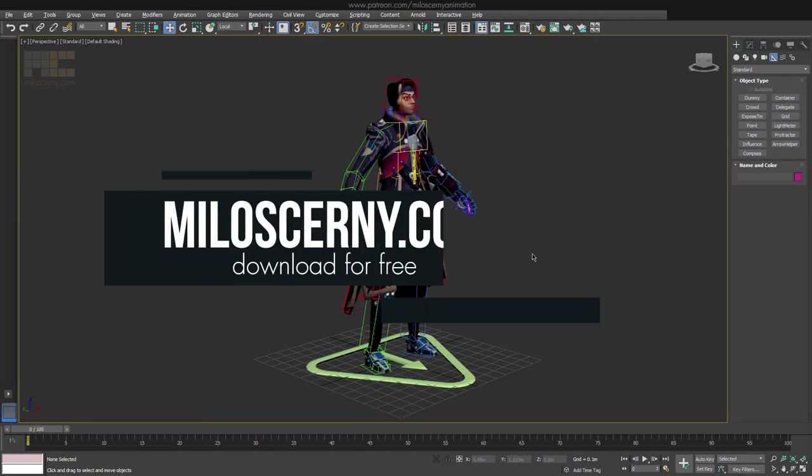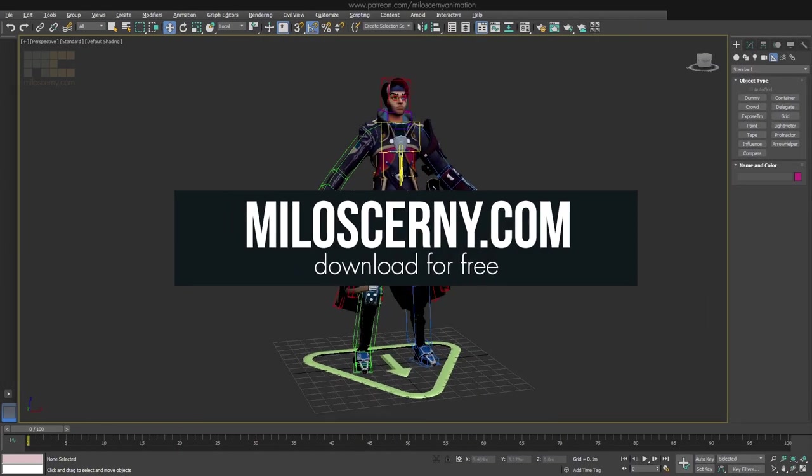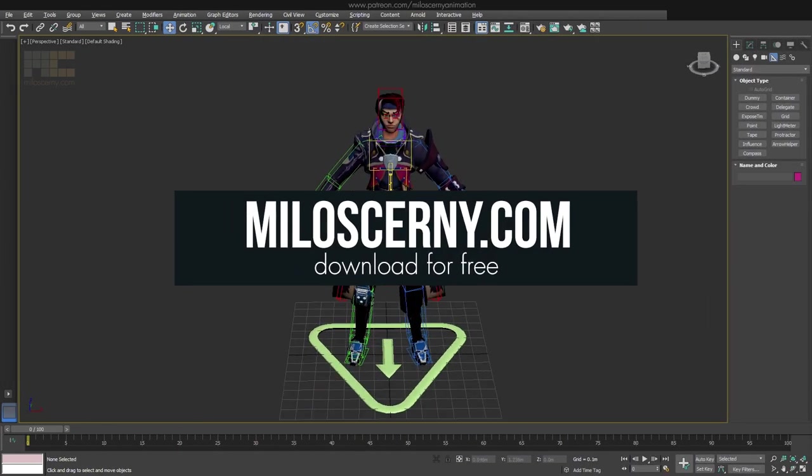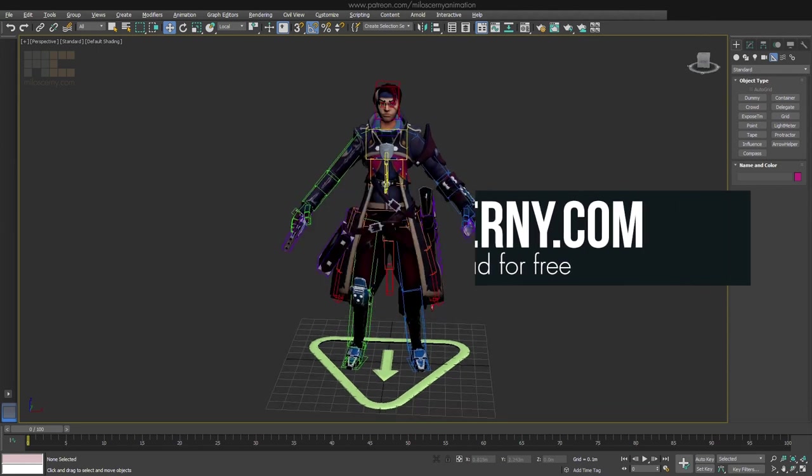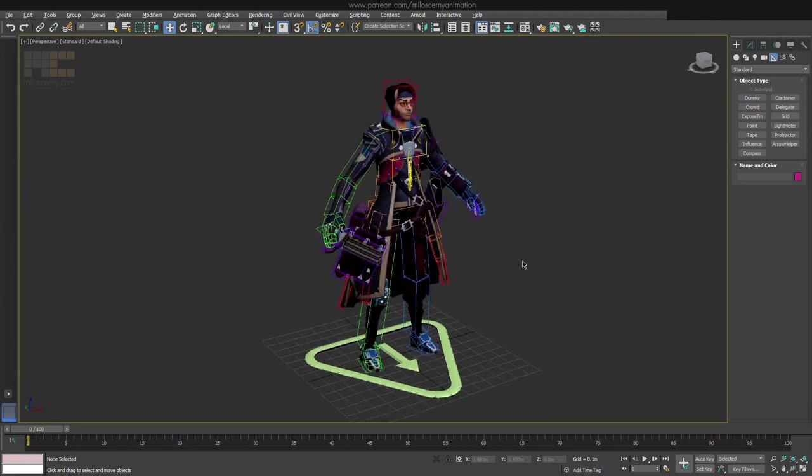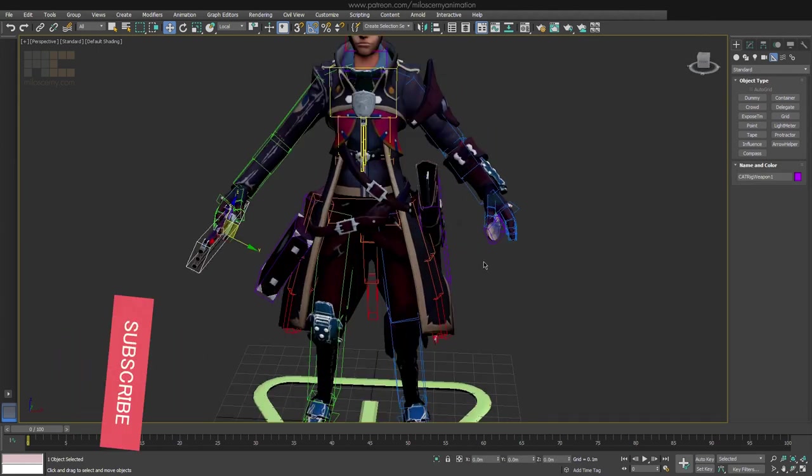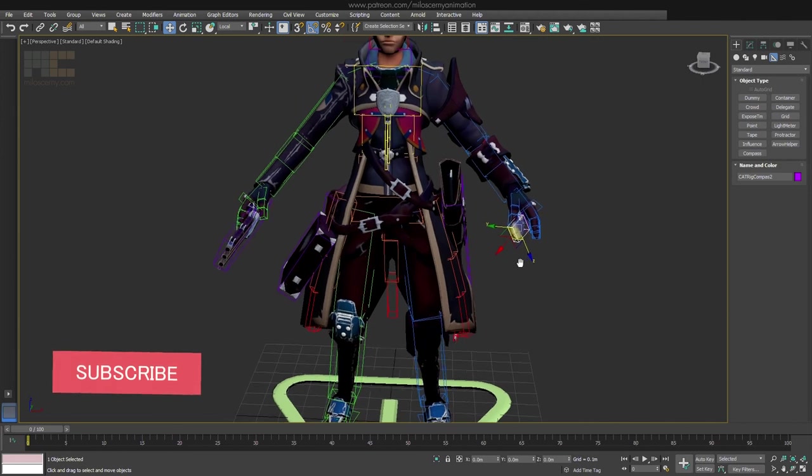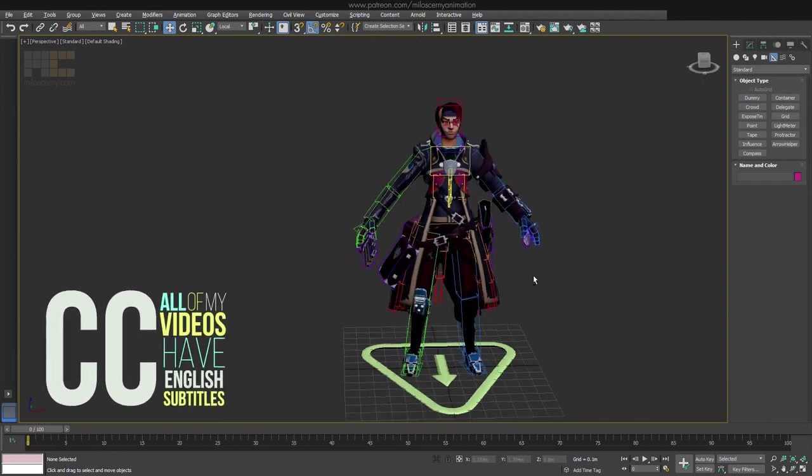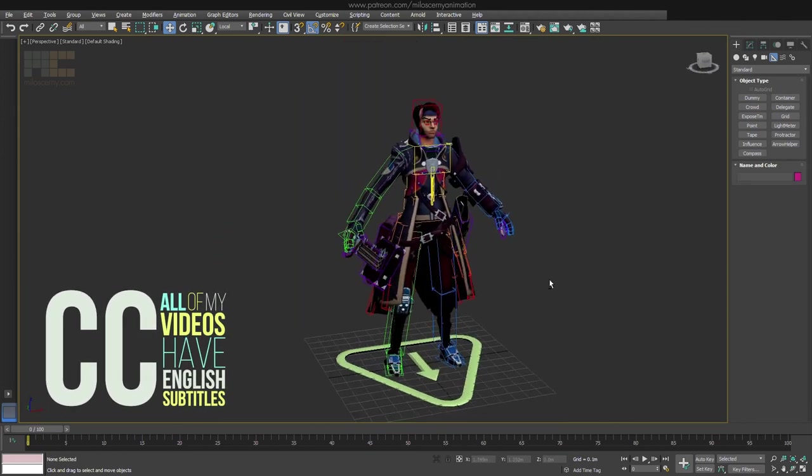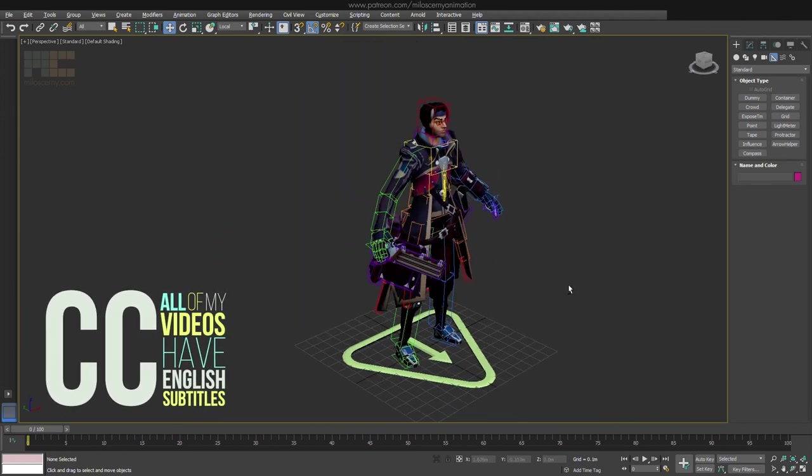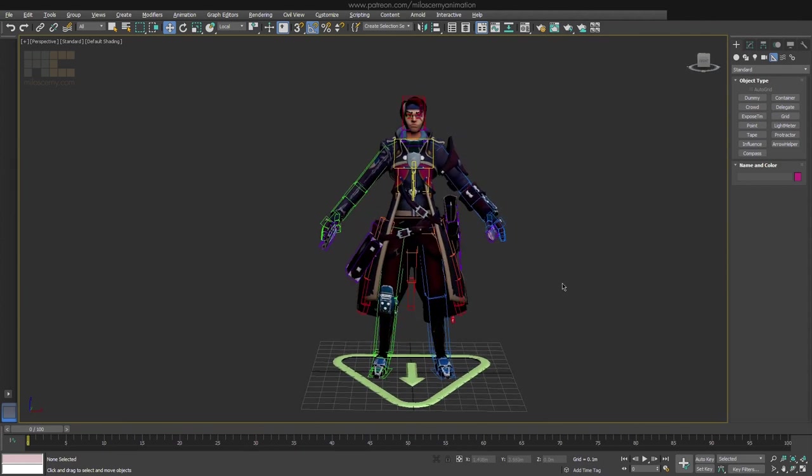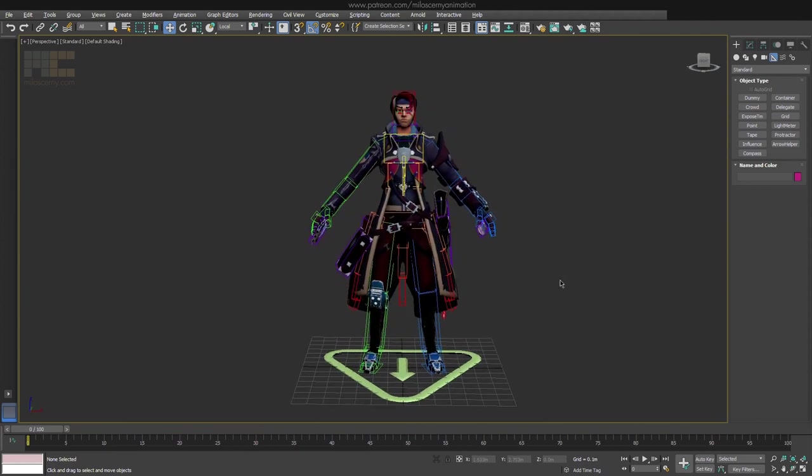So we have this model right here. You can also download it for free on my website if you want. He is already holding a few things in his hands, but they are permanently linked to the arms in the hierarchy of the bones, which can be alright if you know your character will always be holding those things and will not let go of them.